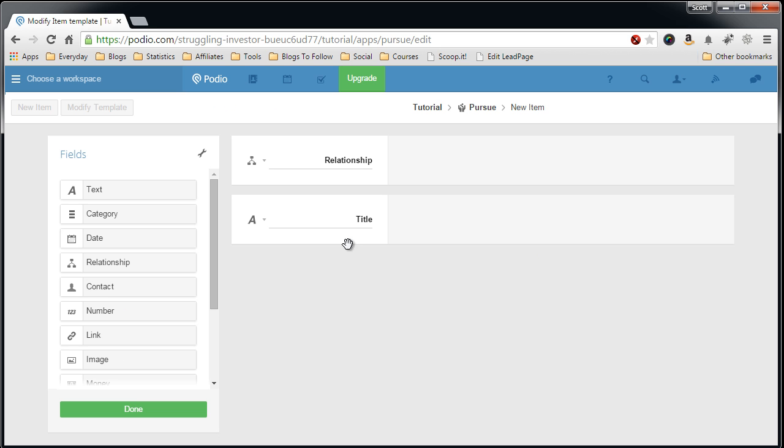Save that, give it a name, better name. I keep the relationship in there called property relationship or in this case lead relationship.